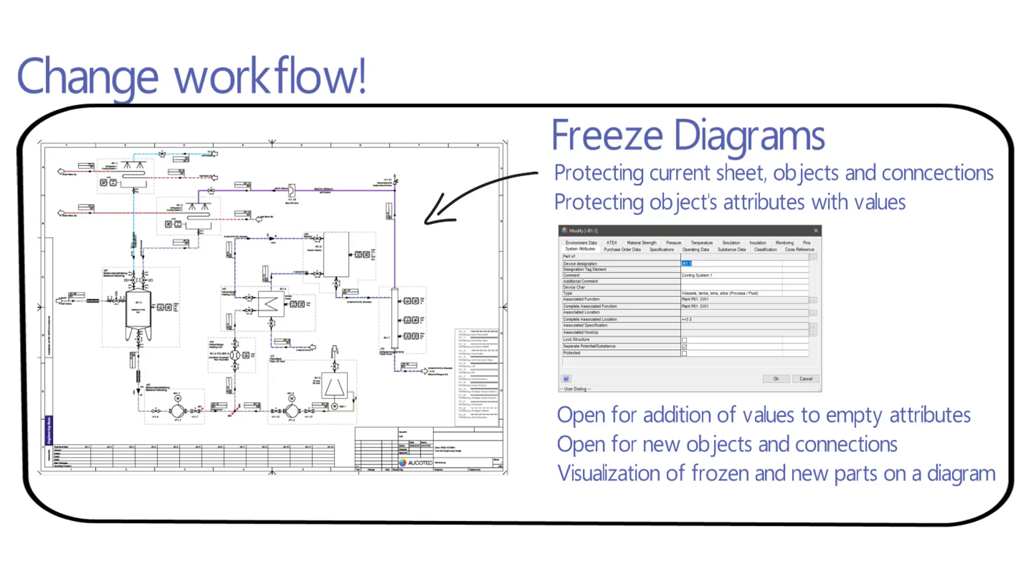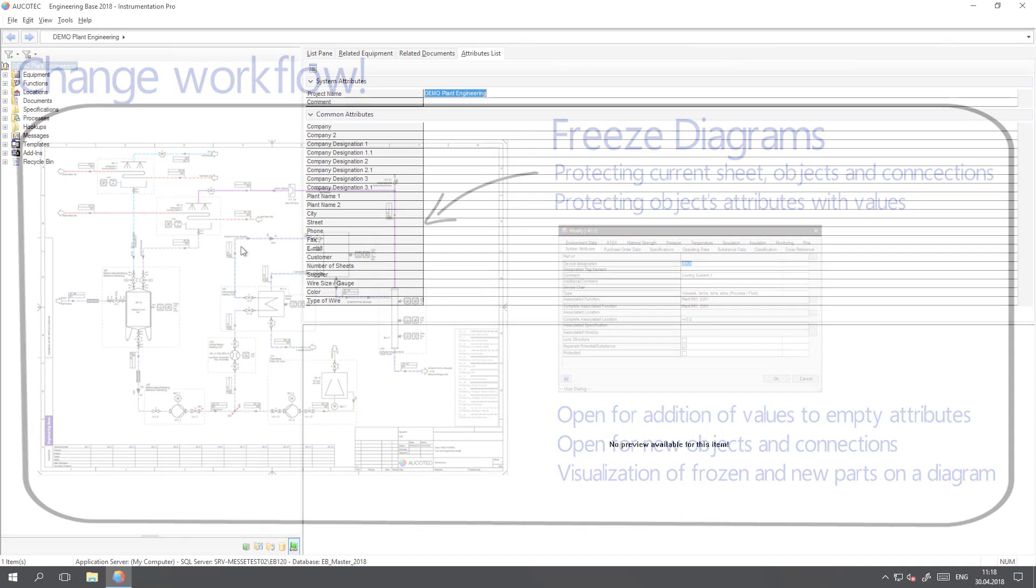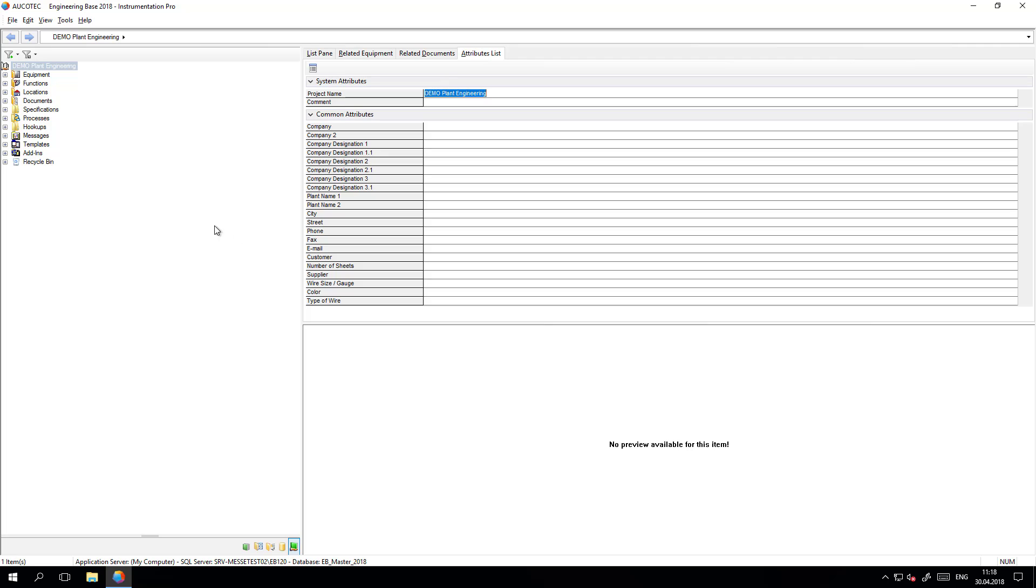When a sheet is frozen, all the objects inside that sheet and all the connections are protected and frozen. All the attributes with values are frozen, but the sheet is also open for new values in the empty attributes, new objects and connections, and it is possible to visualize the frozen part.